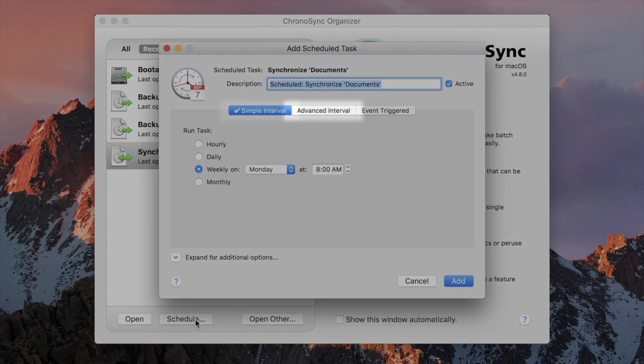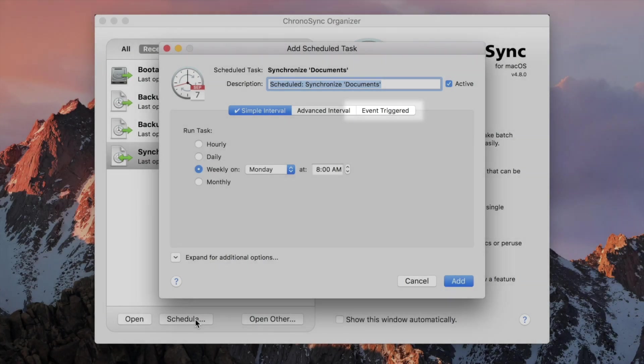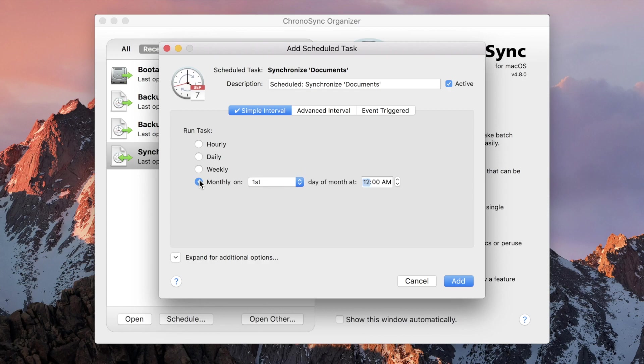Simple interval, advanced interval, and event triggered. The simple interval is all new and provides the most common options you would need.